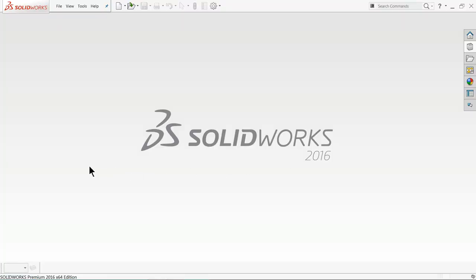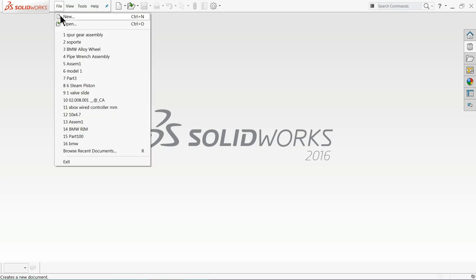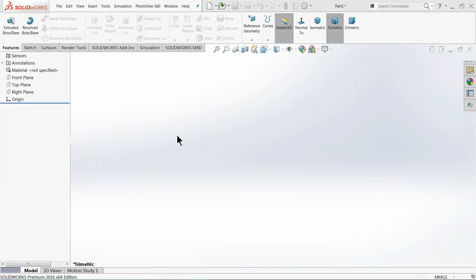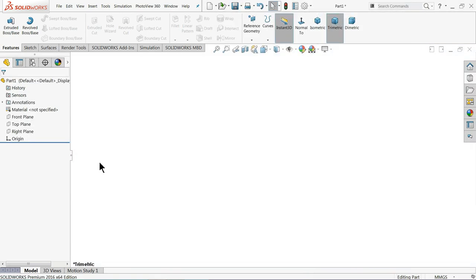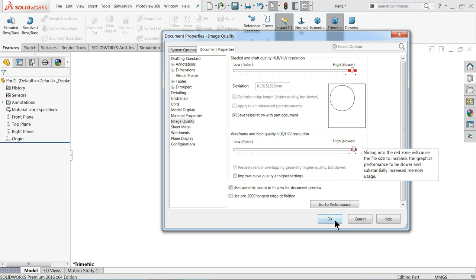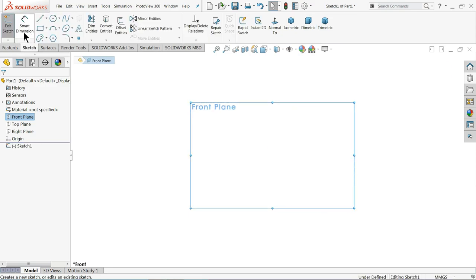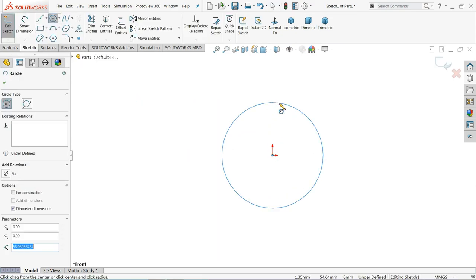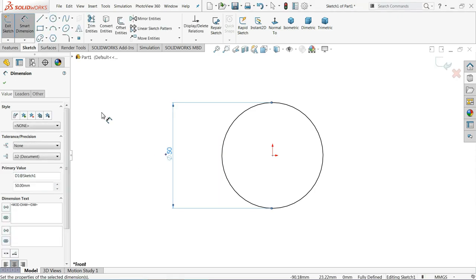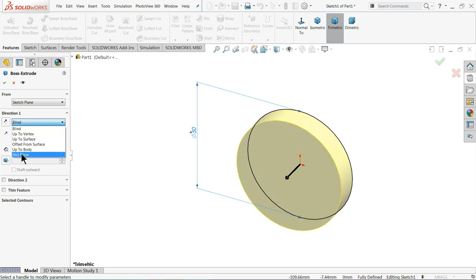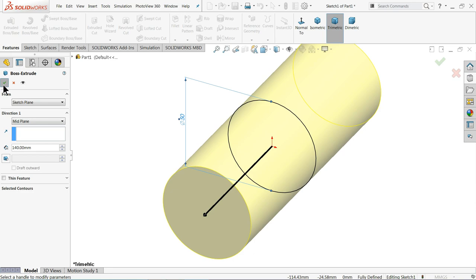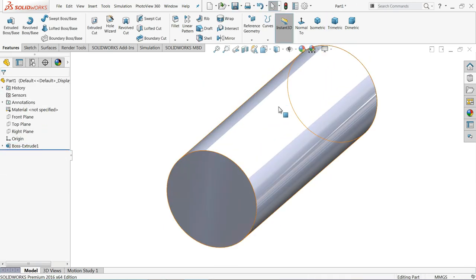Now here we will create the shaft for the spur gear assembly. There are two types of shaft. Go to File, New, Part, OK. Now we are in the SolidWorks interface. Choose the front plane, sketch, choose circle and start with the origin point. Now let me define the diameter — here the diameter is 50mm. Simply extrude, keep end condition as mid plane because we want to expand in both directions — 140mm.